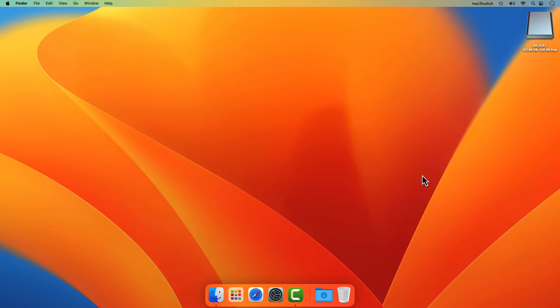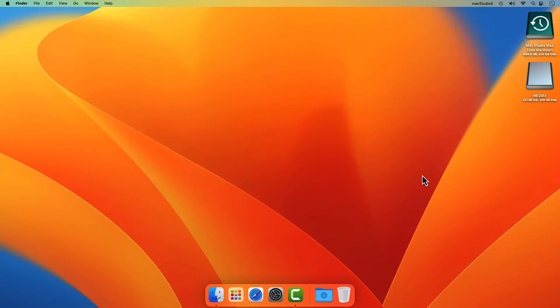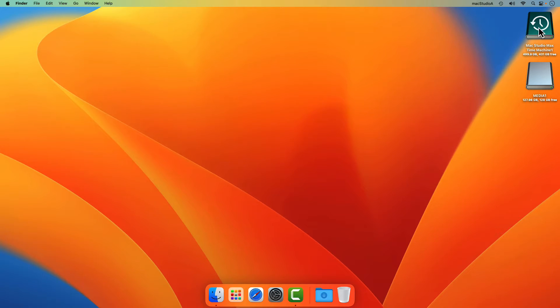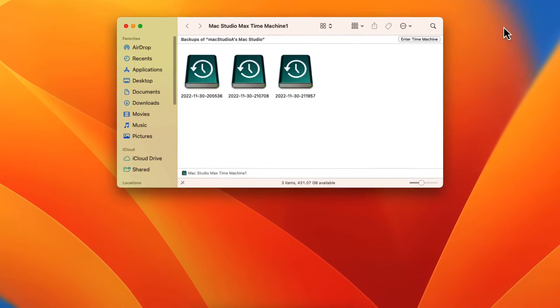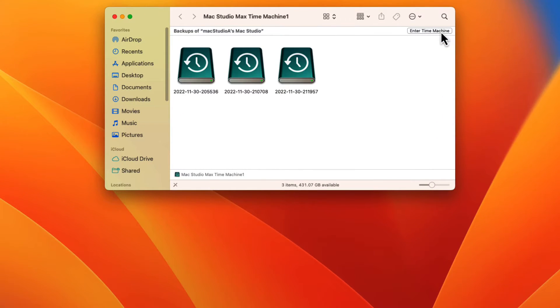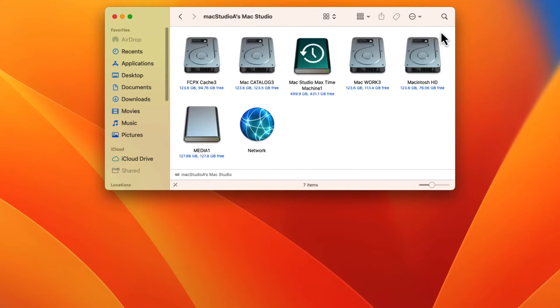Now, let's use Time Machine to restore all the files that was on the external disk before. Simply connect your Time Machine disk if not already connected to your Mac. As before, click on the button on the top right hand corner to enter the Time Machine backup.